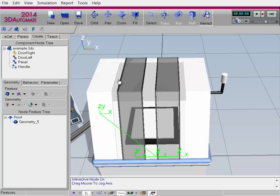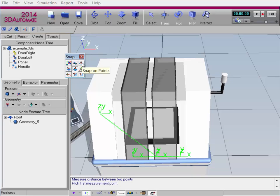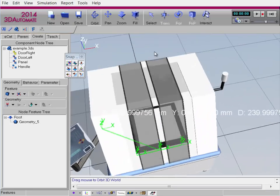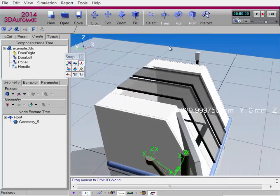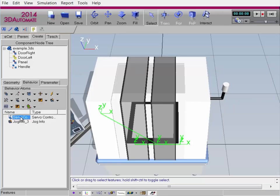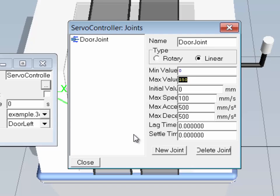The translation for the doors is not quite perfect. I'll go to Tools and click Measure, do a point-to-point measurement using Snap on Points from this corner point to this corner point. It looks to be about 240 on the x-axis. I'll hit Escape to exit the measure command, go back to Door Left where the servo controller is, access the Joints, and for the Door Joint max value, I'll change it to 240. Now we have a minimum of zero and a maximum value of 240 for the Door Joint.